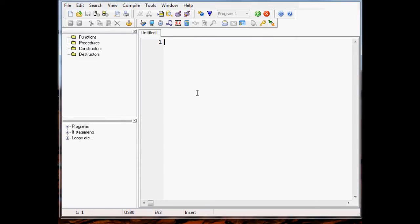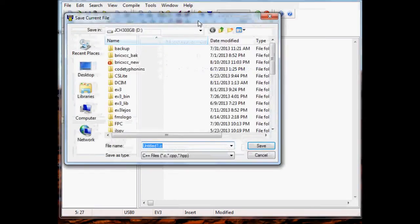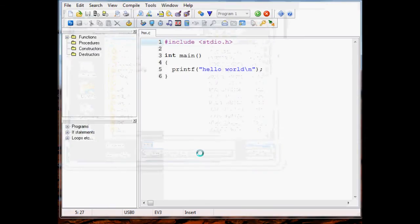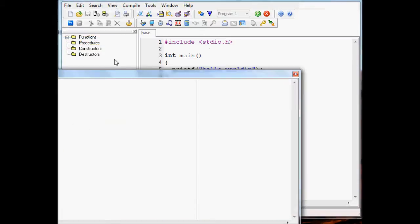Let's go ahead and type a very simple hello world program - include standard IO - and we will just print hello world. Nothing fancy at all. Let's go ahead and compile this. We have to save it first, so let's save it as HW.c. Now we can go ahead and compile that and see if there are any warnings or errors.